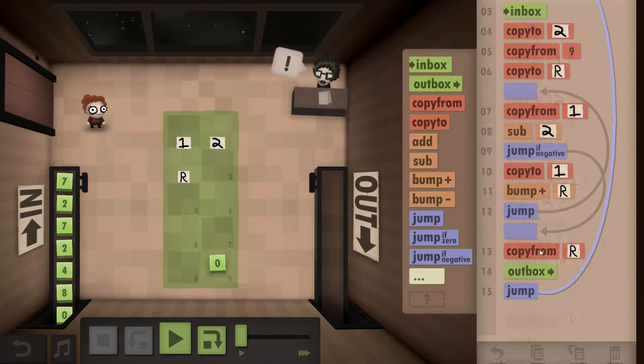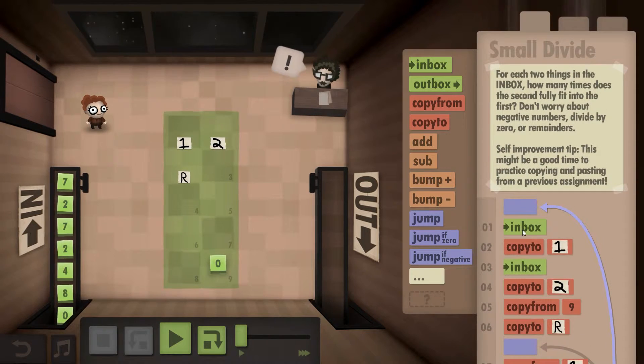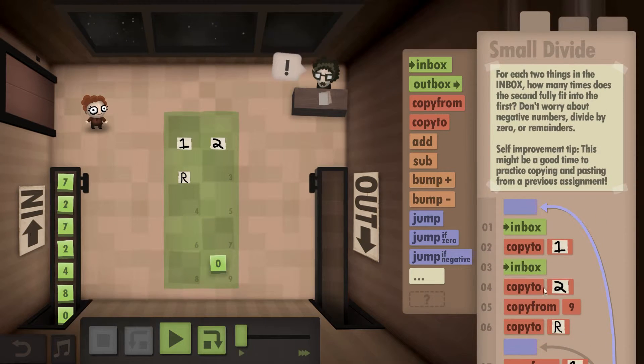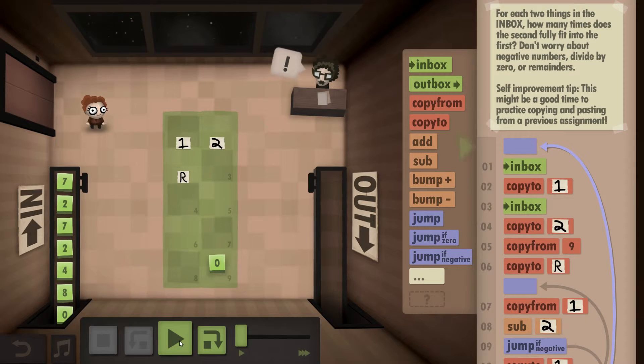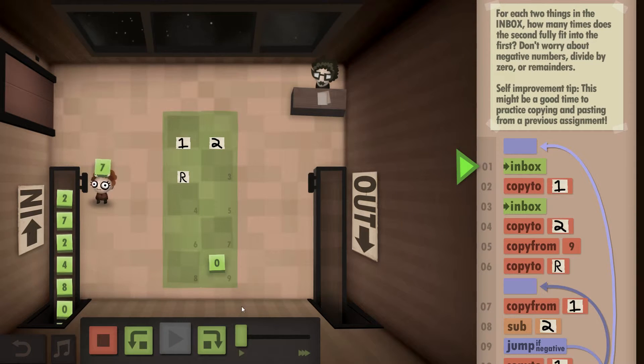And after we have our final result, that means we start the loop over again. We reinitialize the board. Alright, let's try it.